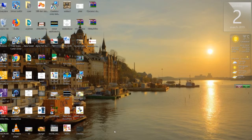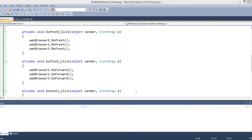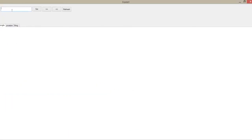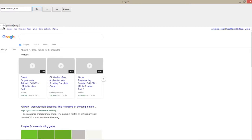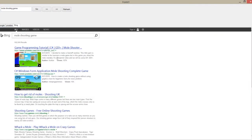Hello friends, welcome back with a new session. Let me show you what we're going to make today - a multi-site browser. You can see there are three different tabs. You can add many more tabs as you want. Here it's showing the result in Google, here in YouTube, and here in Bing. It would be useful for programmers, video editors, or anyone who wants to compare results on different sites.